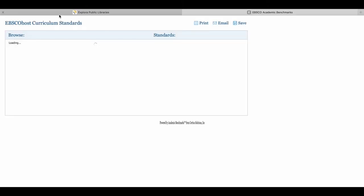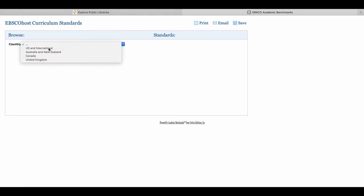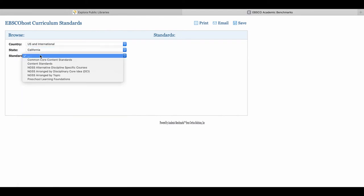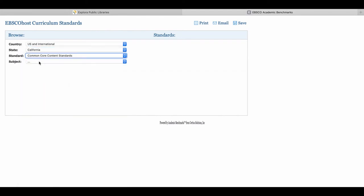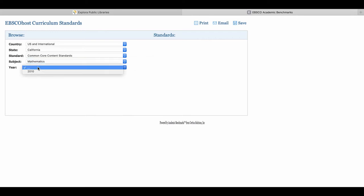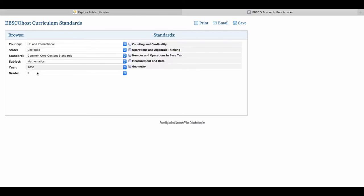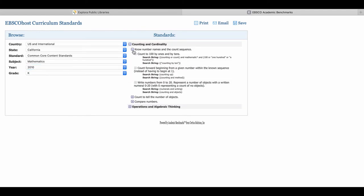Clicking on Curriculum Standards will open up a new page where you can browse curriculum standards by country, state, standard, subject, year, and grade level. The standards will appear on the right-hand side and you can minimize and maximize as needed. It also gives you the option to print, email, and save these standards.